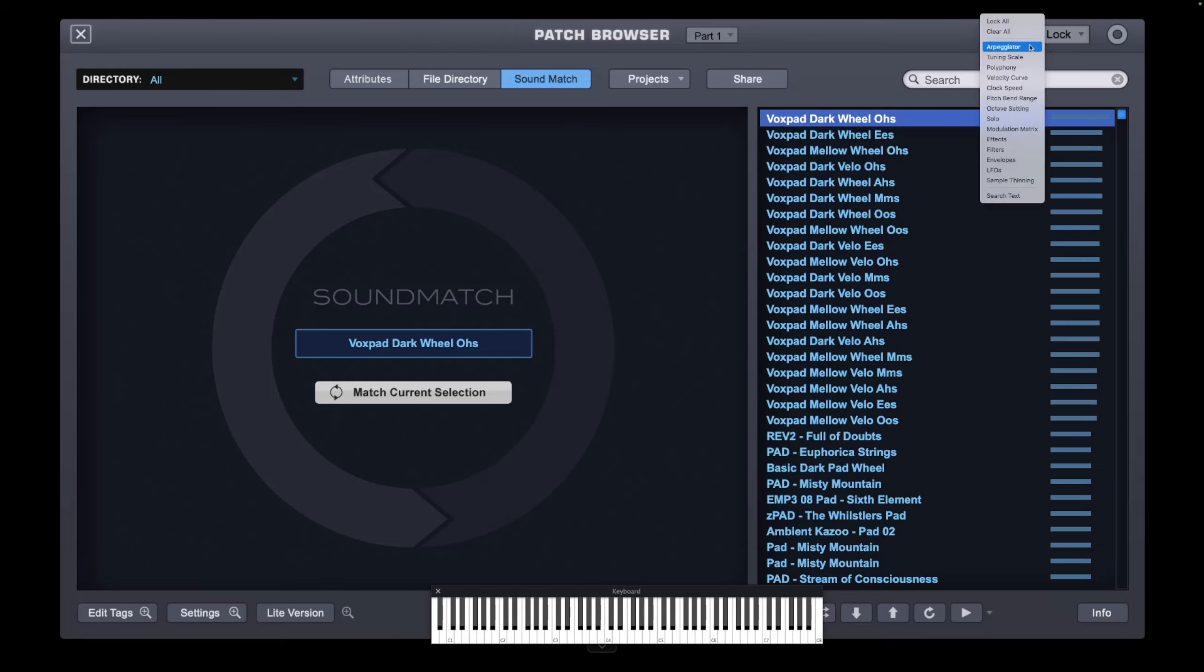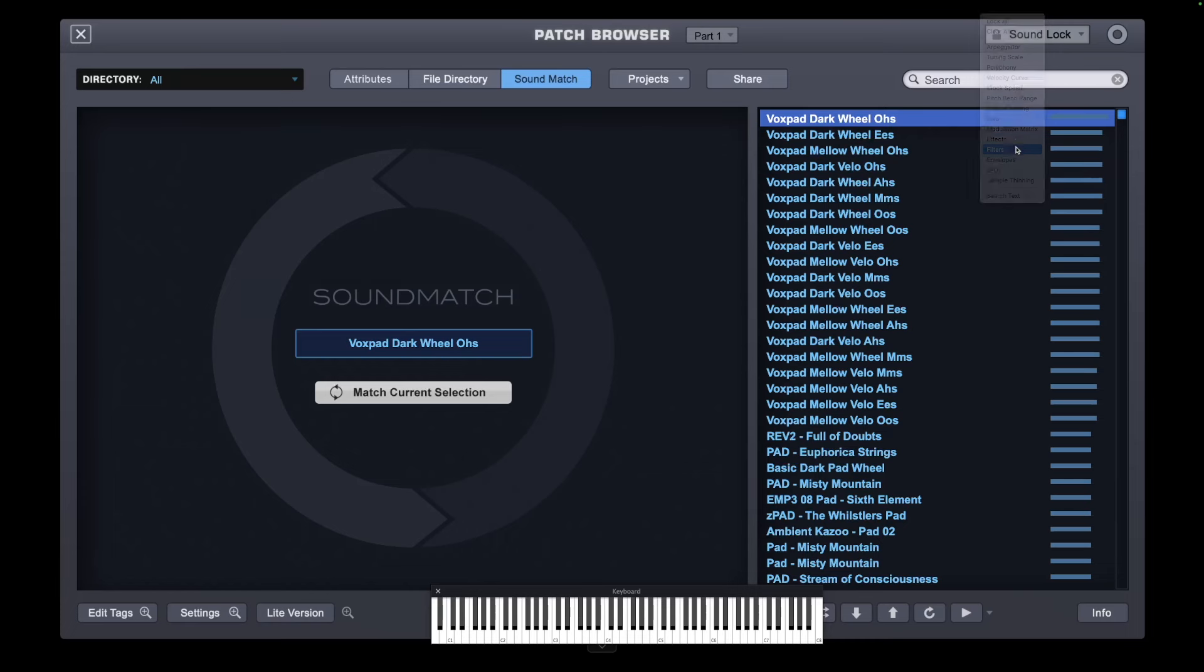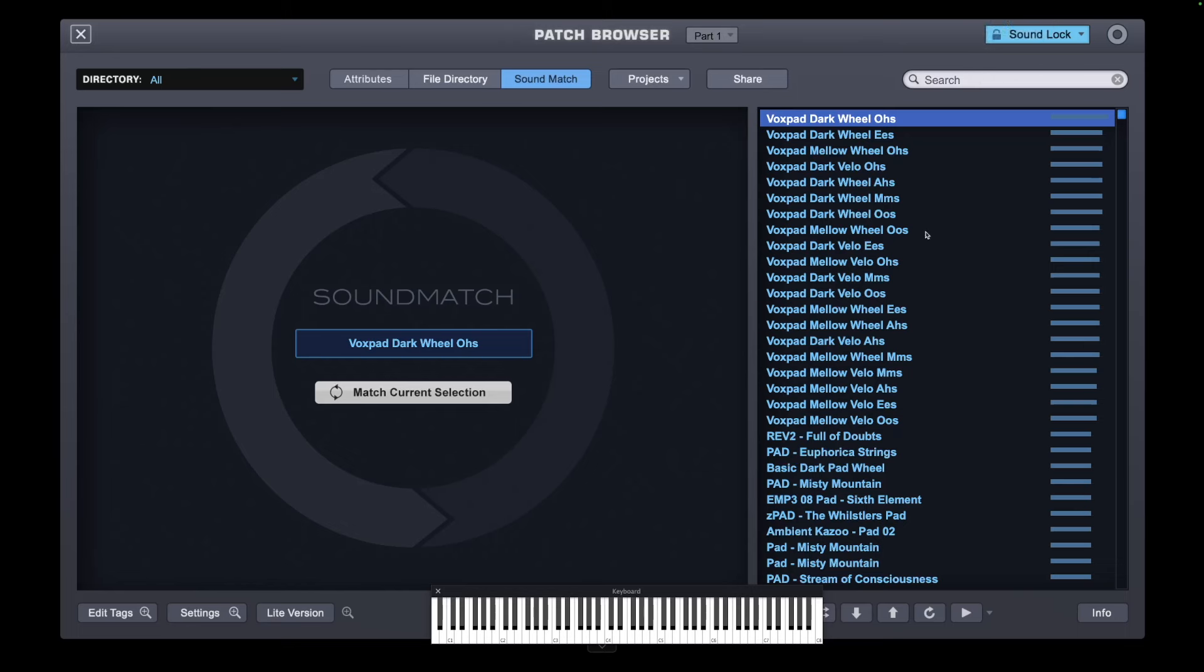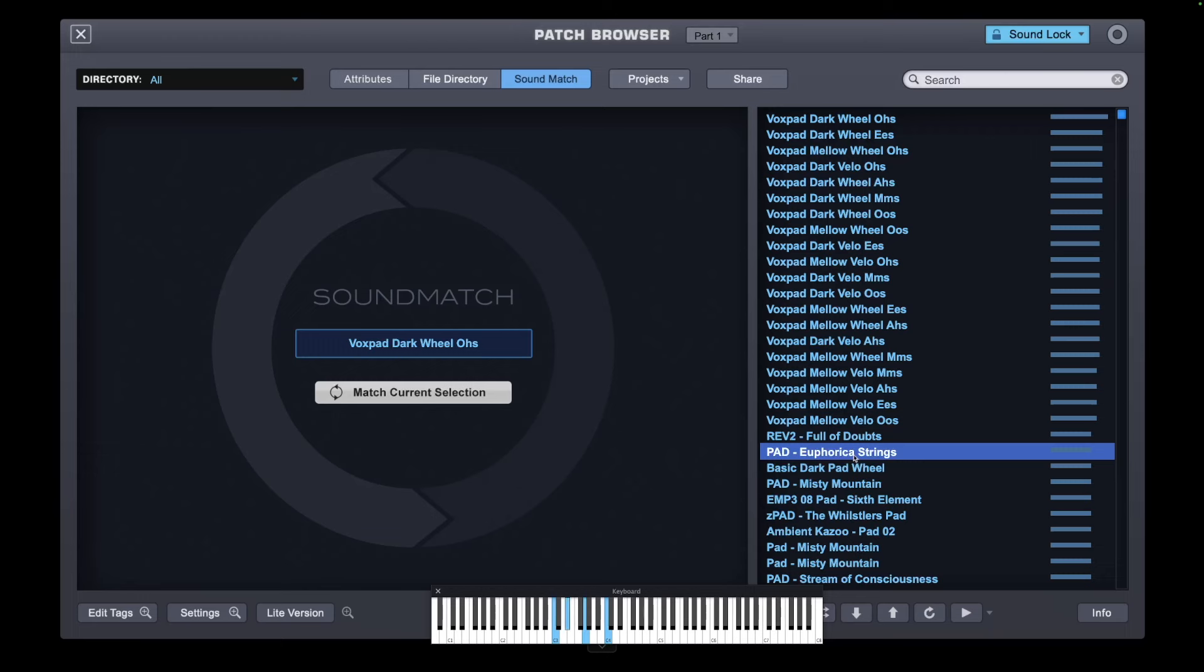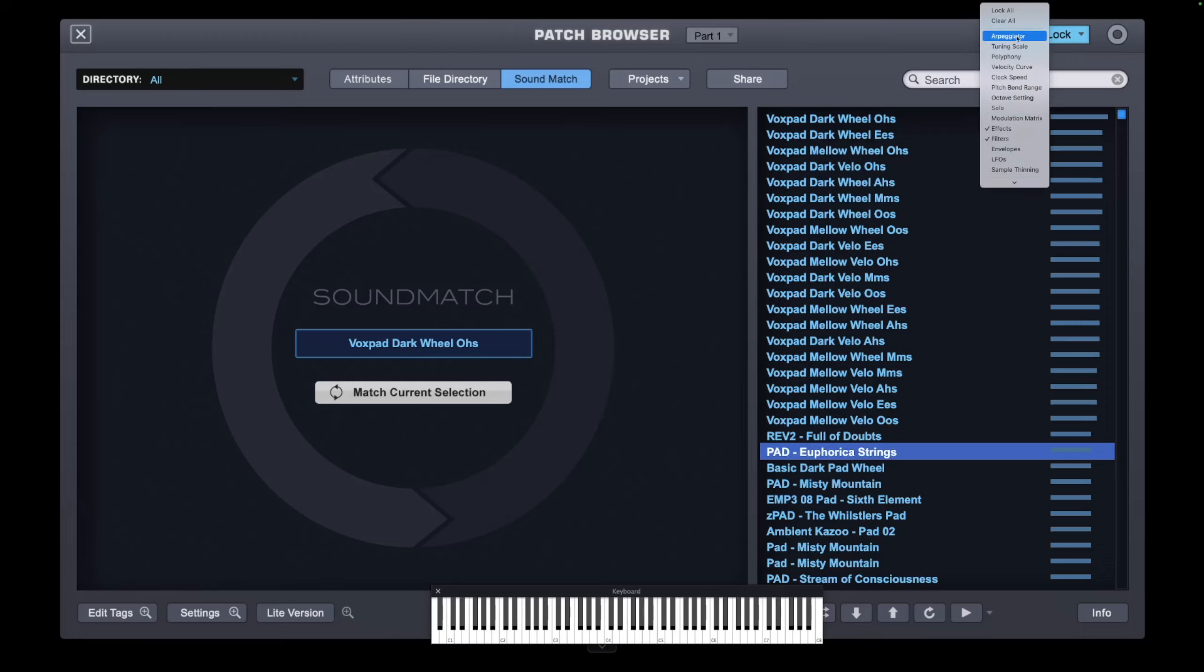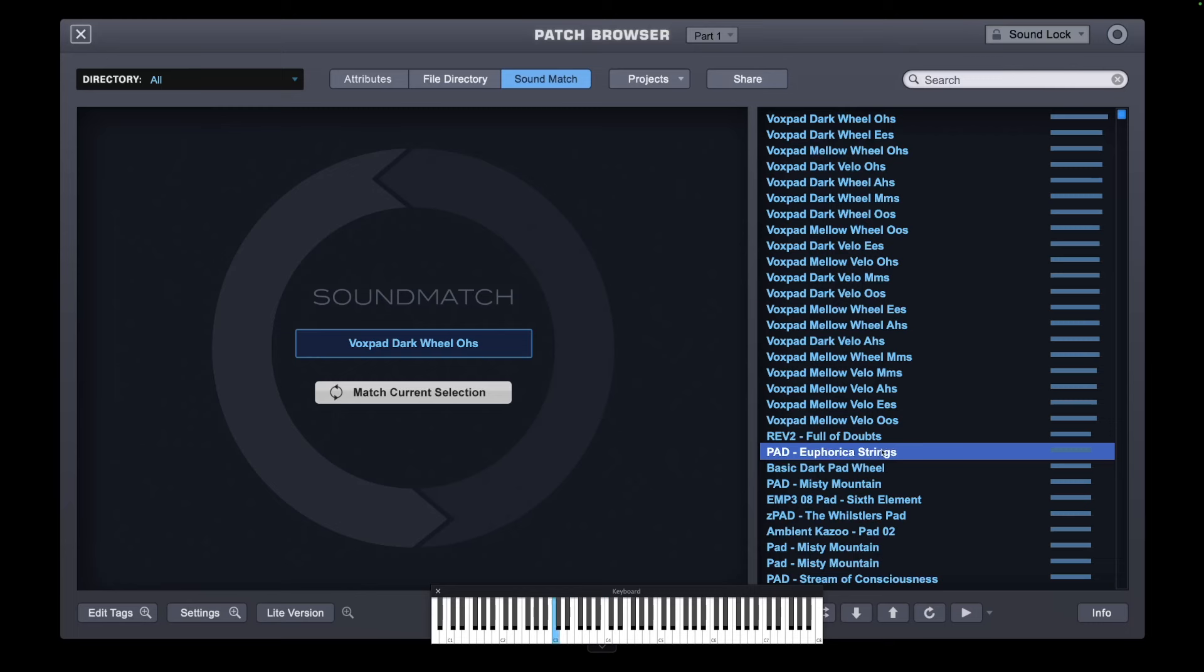I can use my Sound Lock now and say, right, okay, well I want to keep the filter section. I want to keep the effects. And I'm going to apply that to the Euphorica Strings. Now if I remove that. It removes some of the harshness from that sound. So this is a great way.